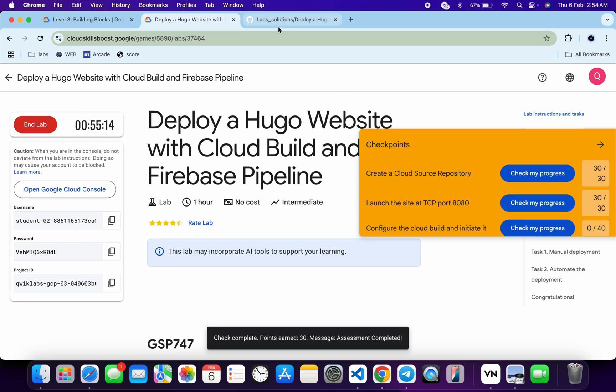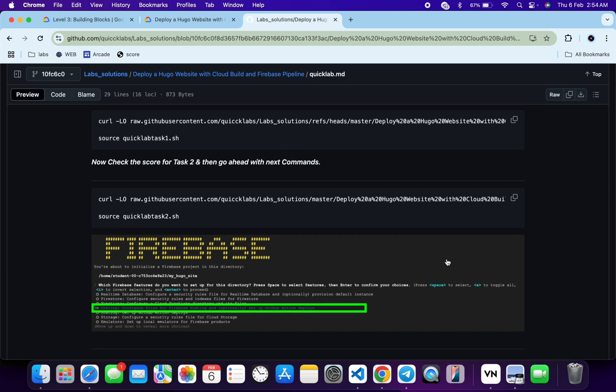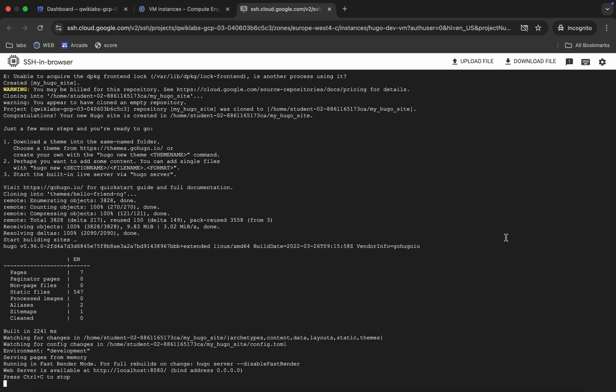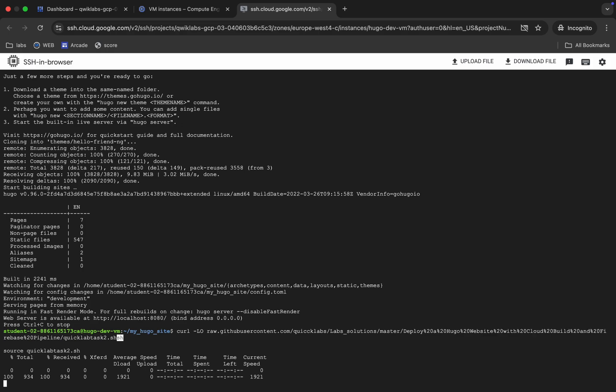Once you get a score, come back, copy this last command, then press Ctrl+C to terminate the running process. Now run this last command and wait for it to complete.